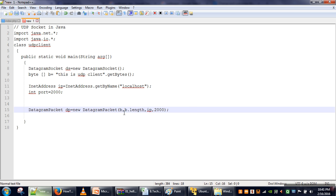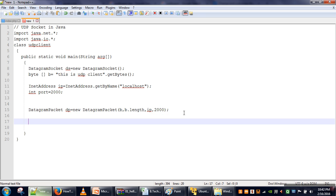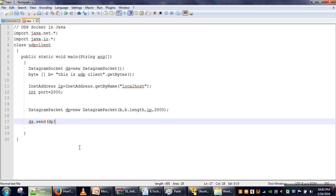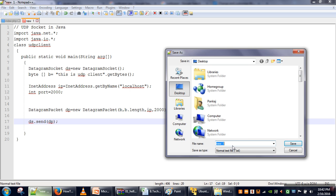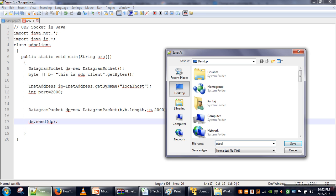So our packet is done. This packet contains data b, the size of that data, the destination IP, and port number 2000. Next we have to send it. For sending a packet we use the socket's send method: ds.send(dp). This program will simply send a data packet to the UDP server. Let's save this file.